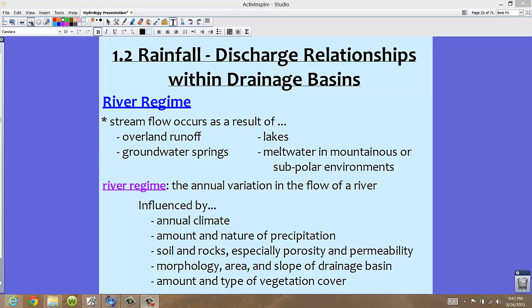Other influences of a river regime include the mountain nature of precipitation, the soil and the rocks — especially porosity and permeability. In Florida we have a lot of limestone, which is pretty porous and allows a lot of water to travel through, which is what makes us have great aquifers here. In other parts of the world, the soil and rocks are not as permeable or porous. Also, morphology and the slope of the drainage basin will influence the river regime, as will the amount and type of vegetation cover.